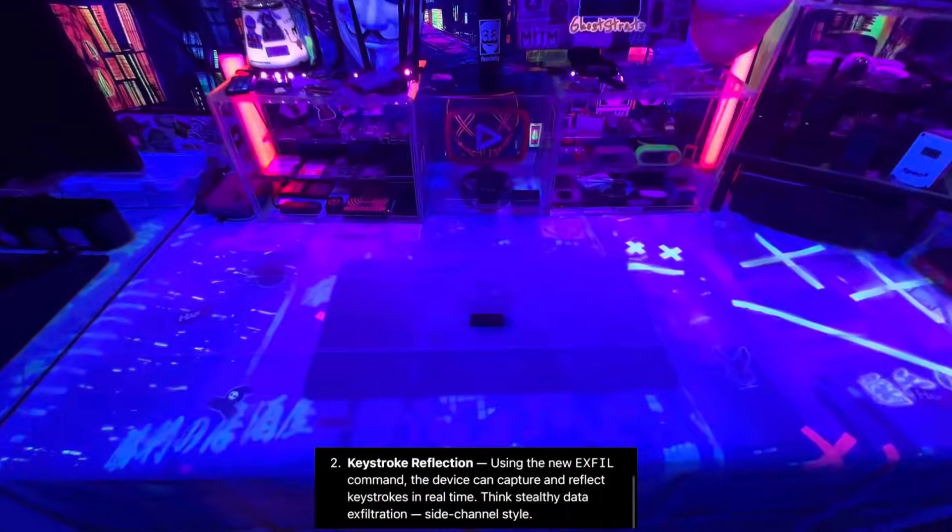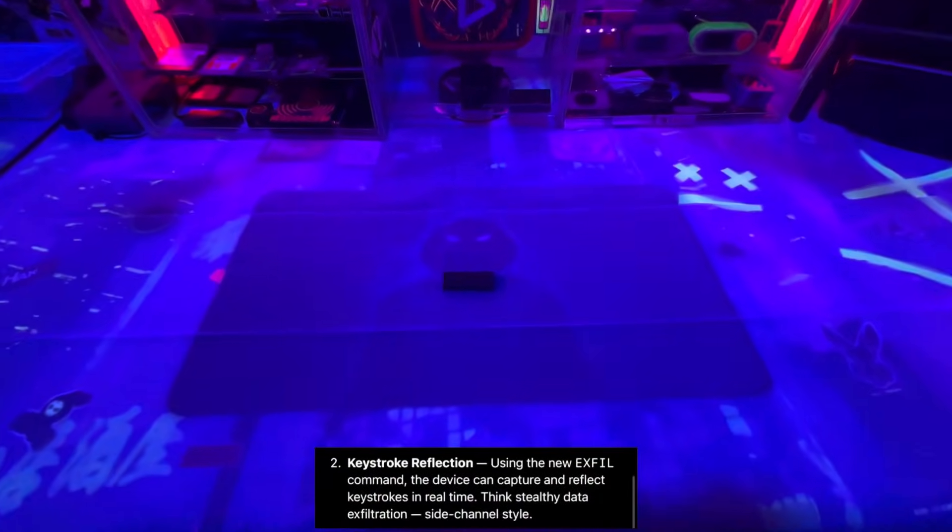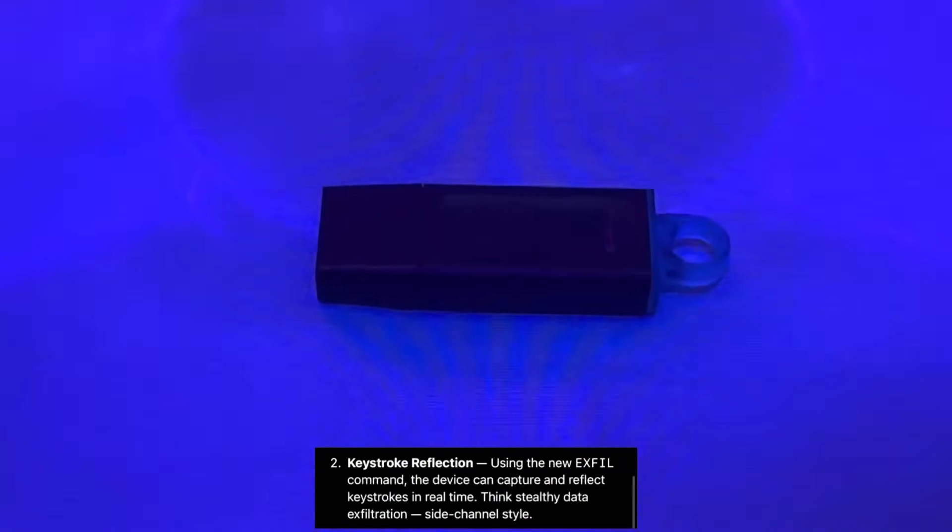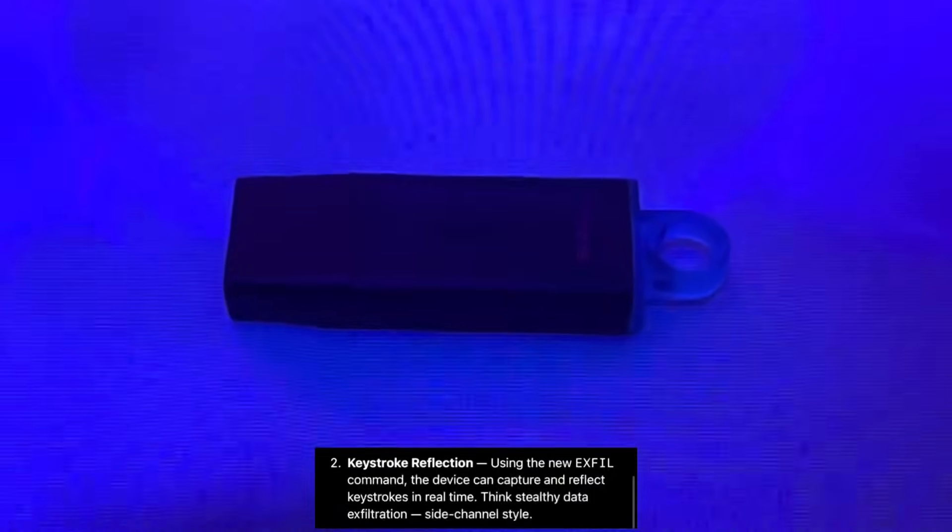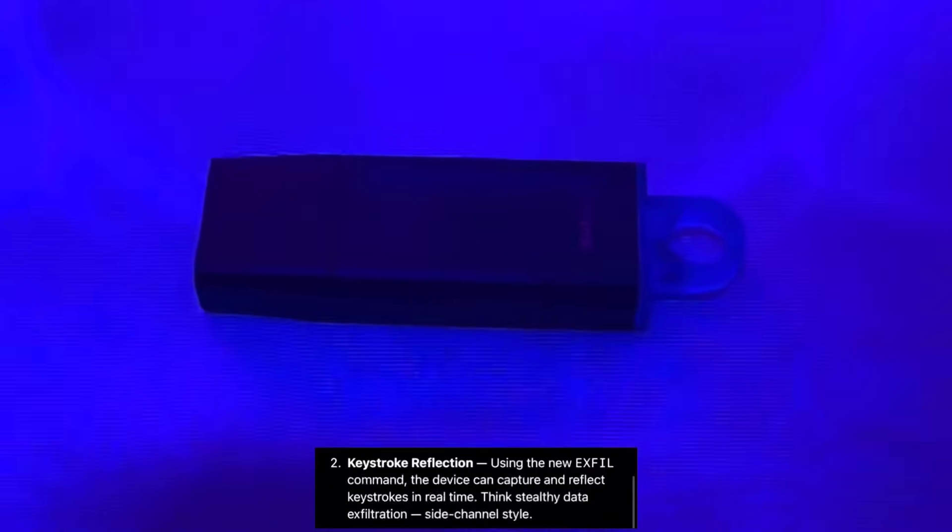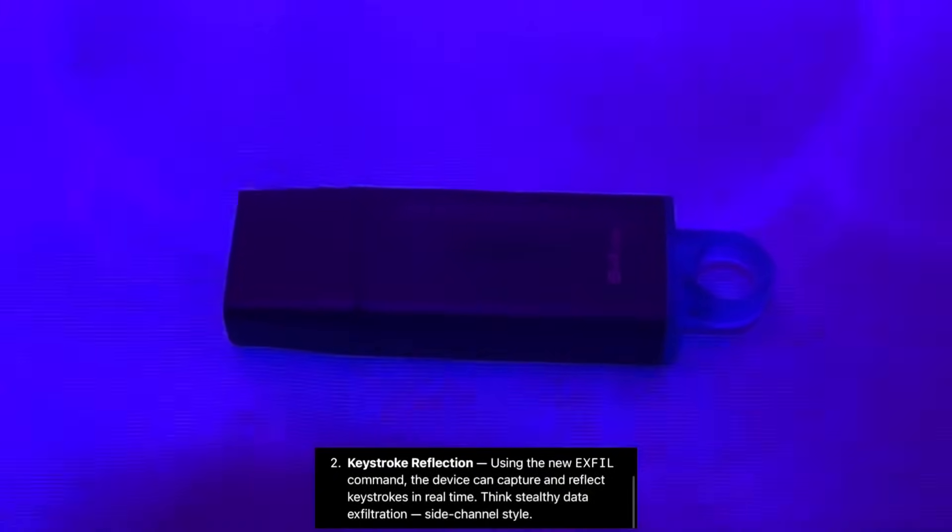Keystroke reflection. Use the new exfil command and the device can capture and reflect keystrokes in real time. Think stealthy data exfiltration.